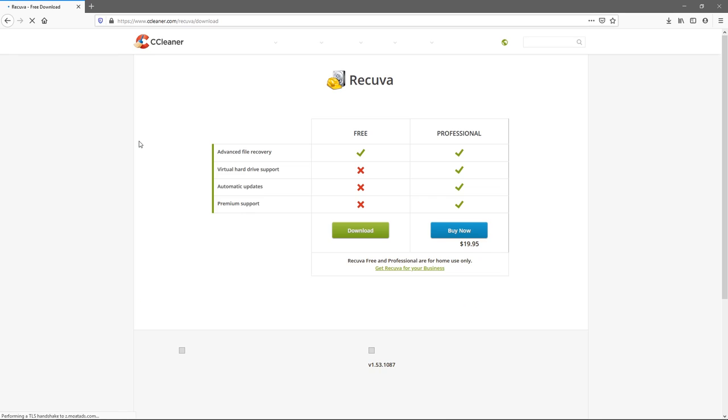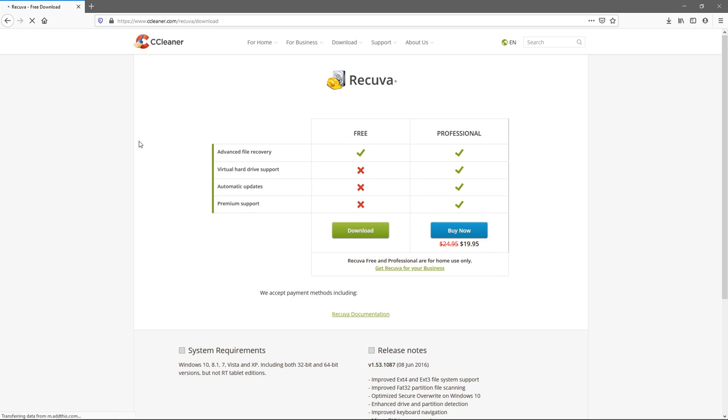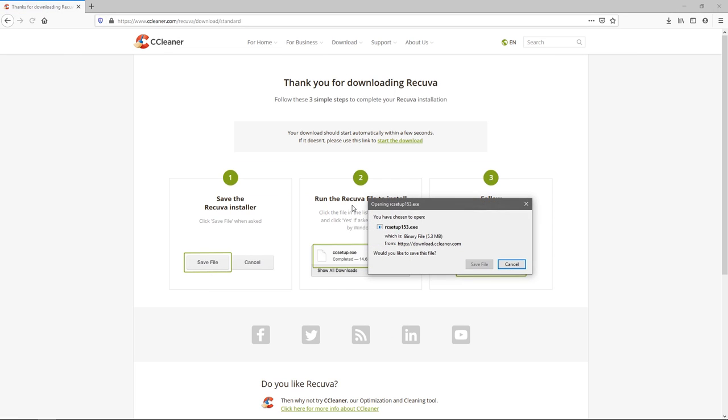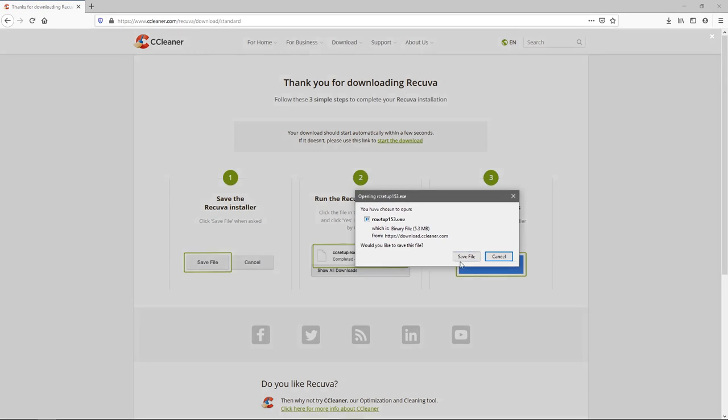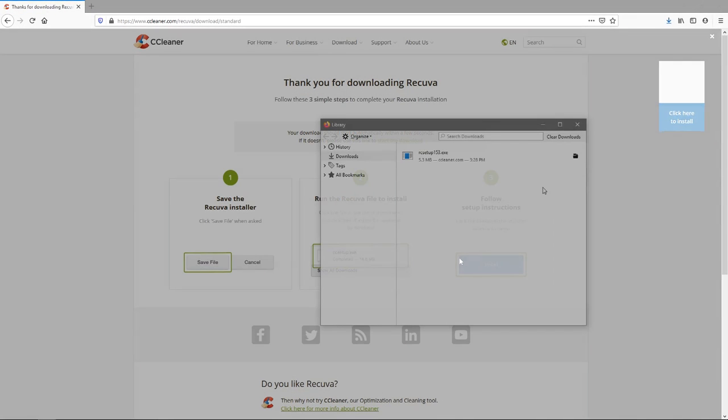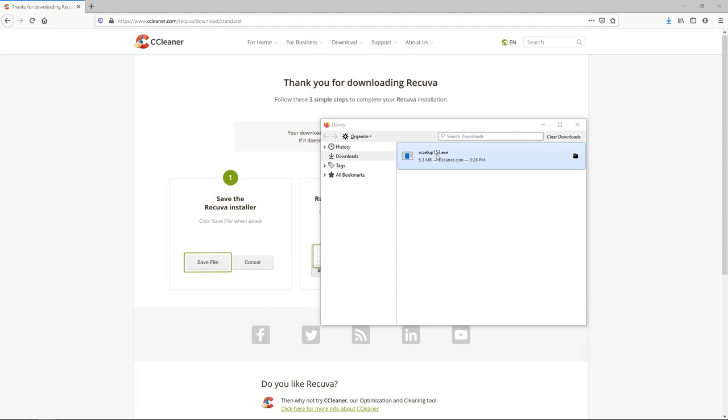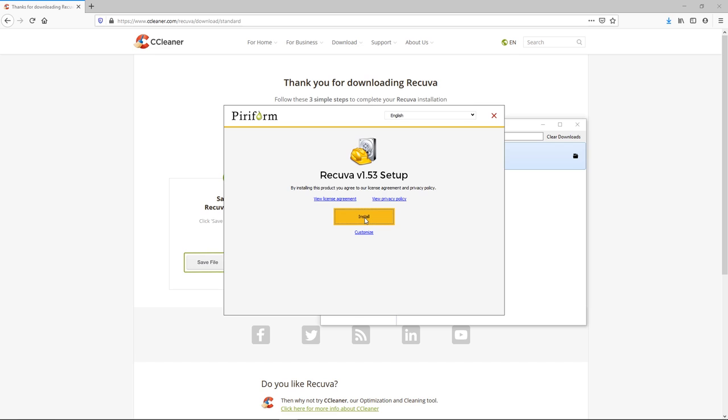So here on the Recuva website we're going to hit the download button, save the file, and now that we've downloaded it we can run the installer and simply install it.